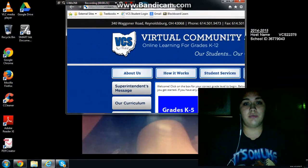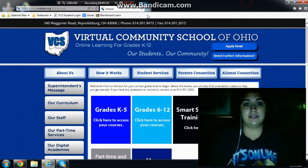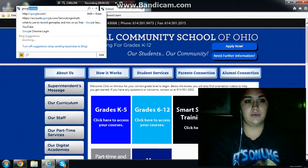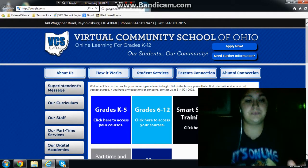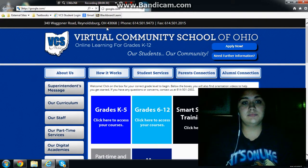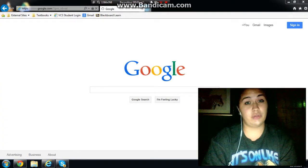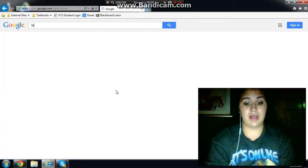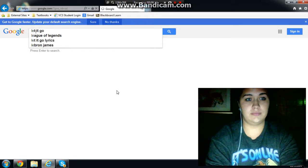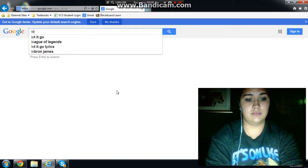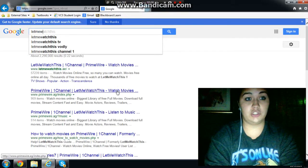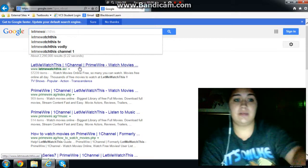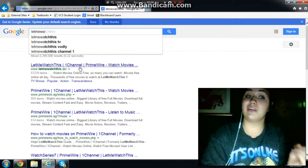So, what we are going to do is go to google.com, and then we are going to search 'letmewatchthis', and we are going to click 'letmewatchthis.au'.